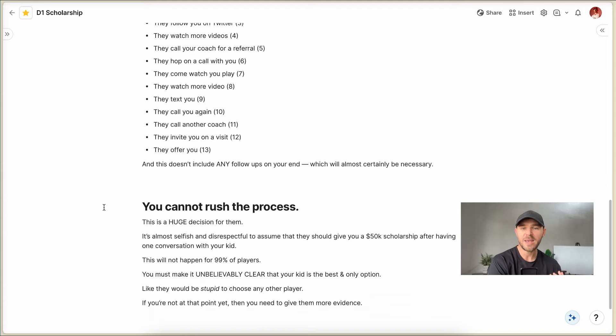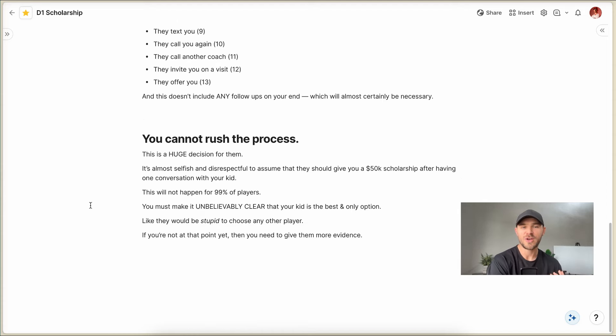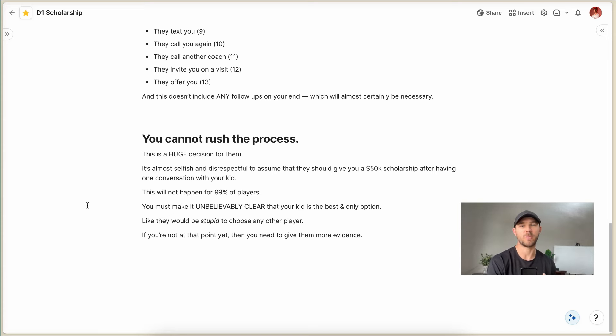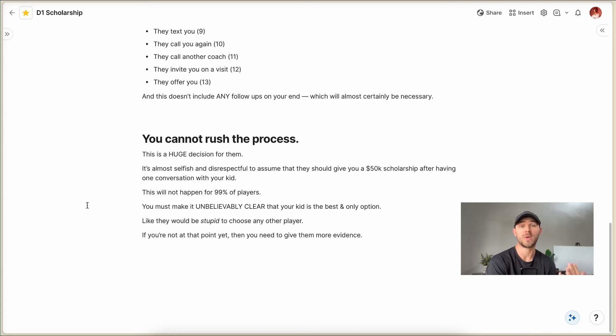You cannot rush the process. I see families all the time. They're like, how do we just get this over with as quickly as possible? Listen, you're gonna have a hard time reaching success in college recruiting with that mindset.